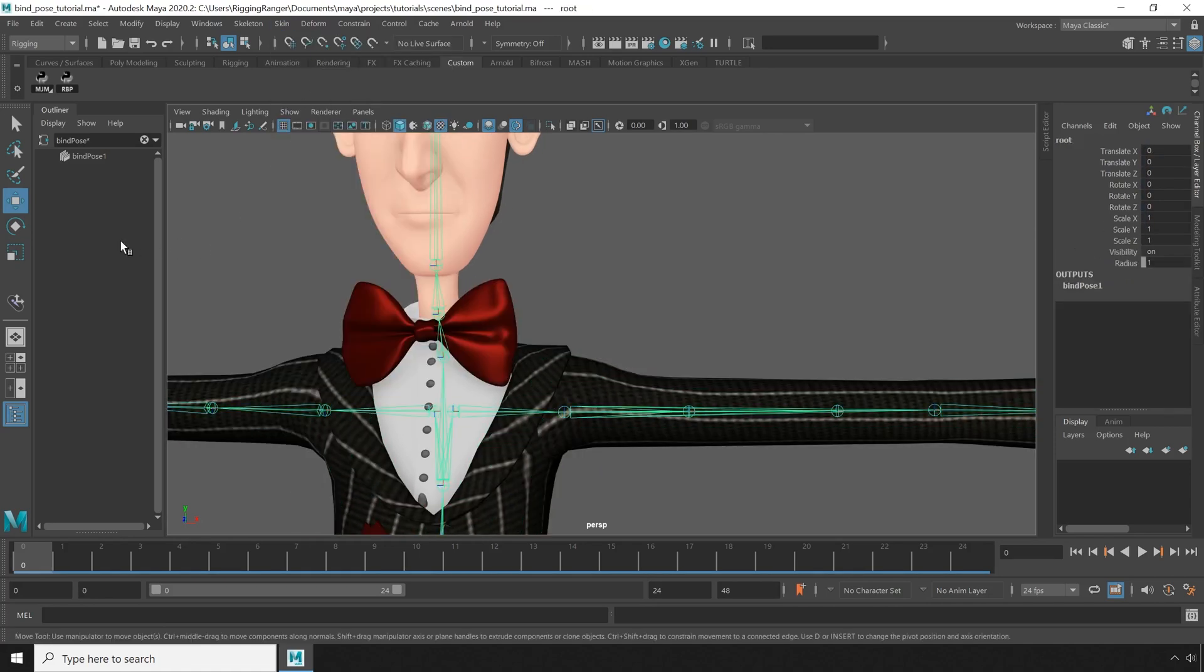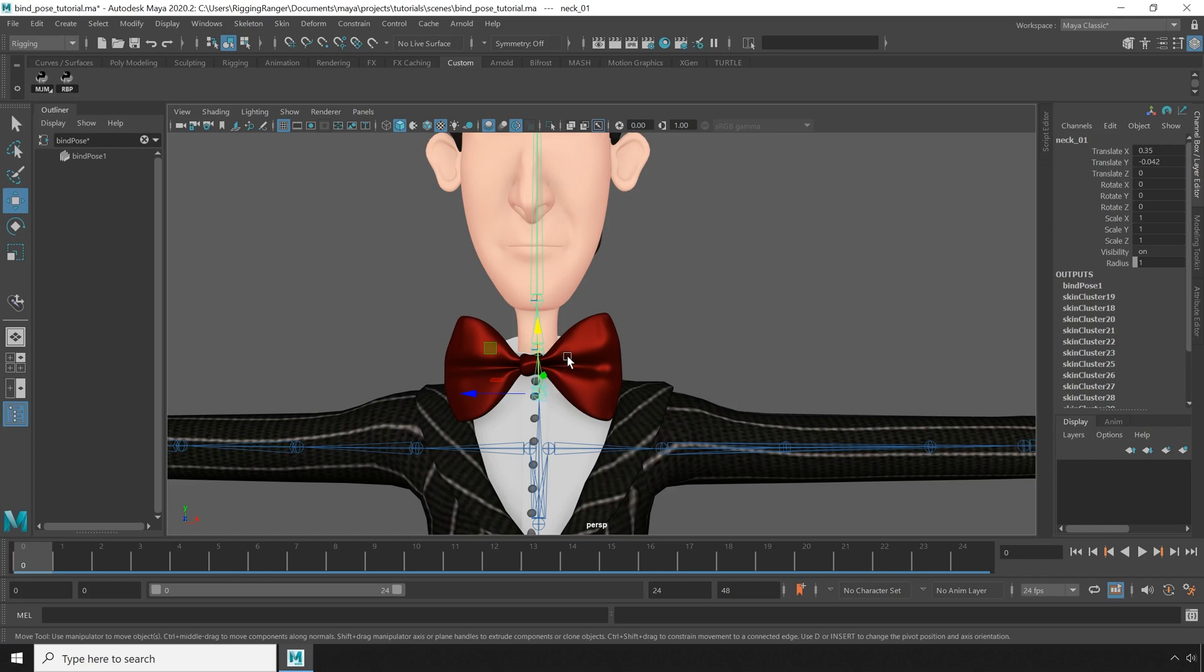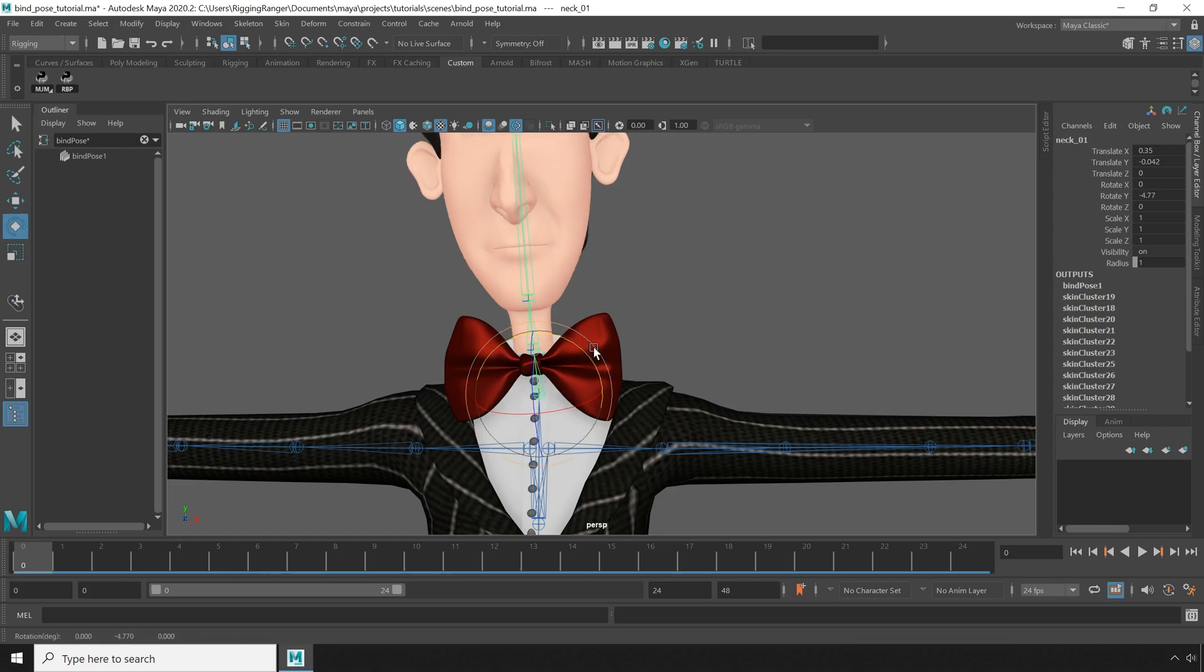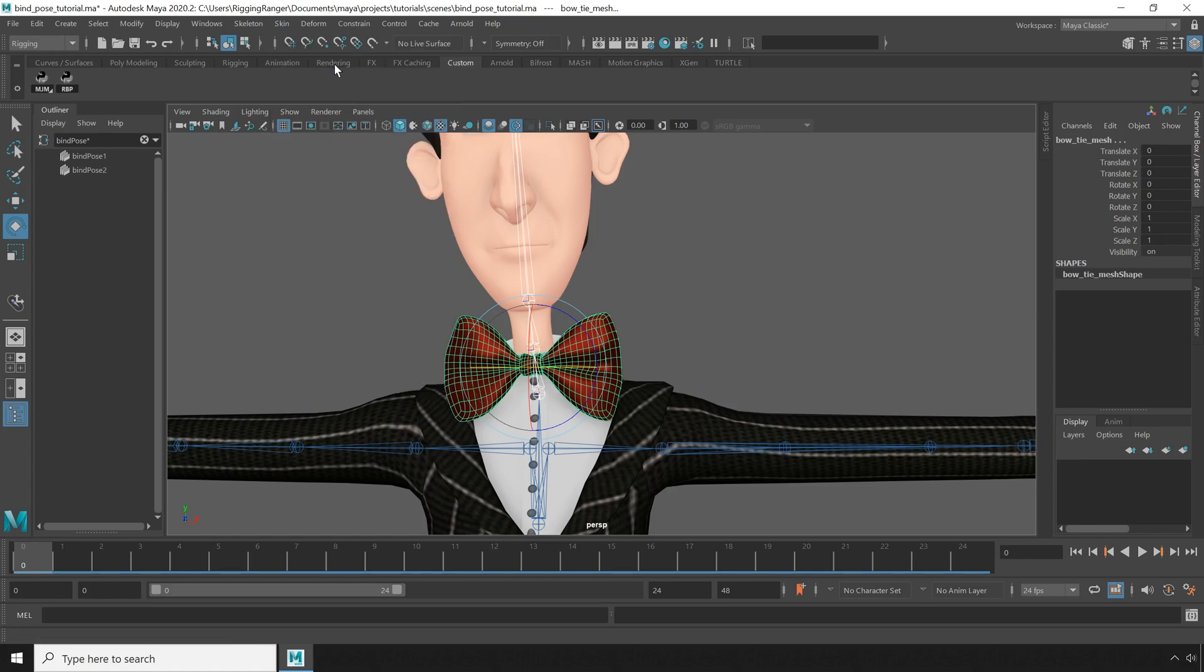Notice that even if I skinned a new piece of geometry, it won't create a new bind pose. As long as the skeleton hasn't moved, new skins will just reuse the existing bind pose. If, on the other hand, I move a joint ever so slightly, then delete history and try binding again, you'll see a second bind pose node appear.